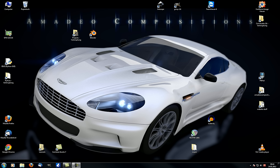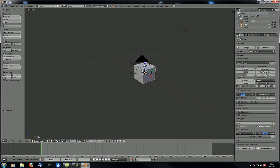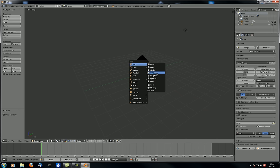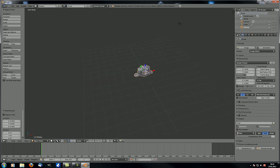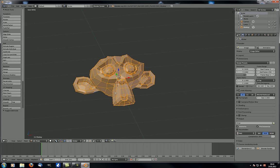Hey guys, welcome to another MADO Compositions tutorial. This is the fifth tutorial in the First Steps and Preparation series. As always, I'm first going to show you a few things I forgot to mention last time. Let's open a new window of Blender, delete this cube, add a monkey, go to side view orthographic, rotate it a little bit, and go into edit mode.